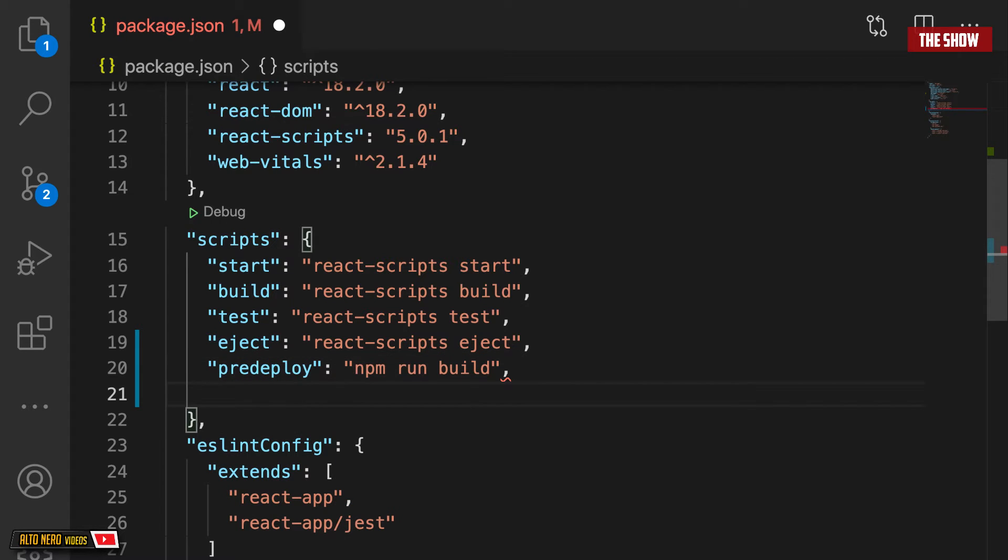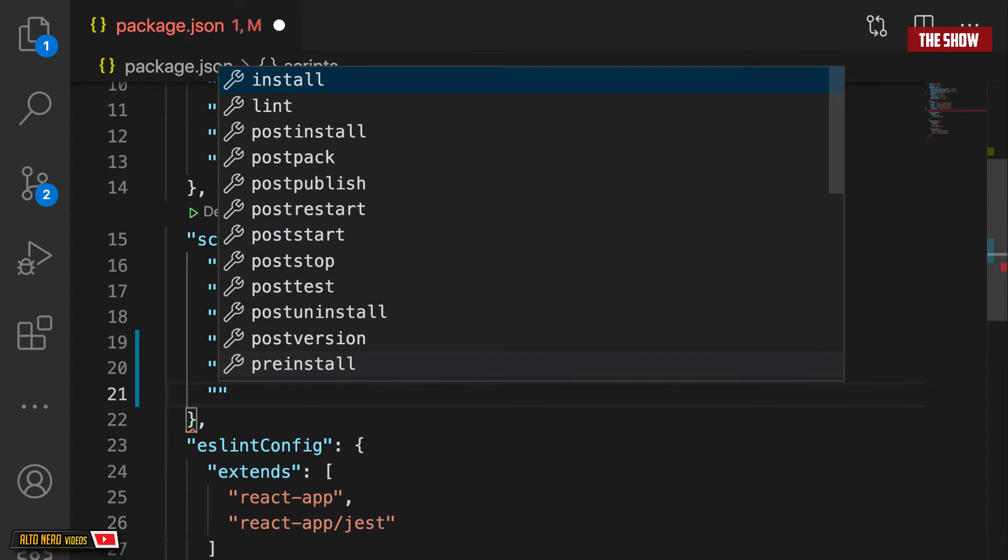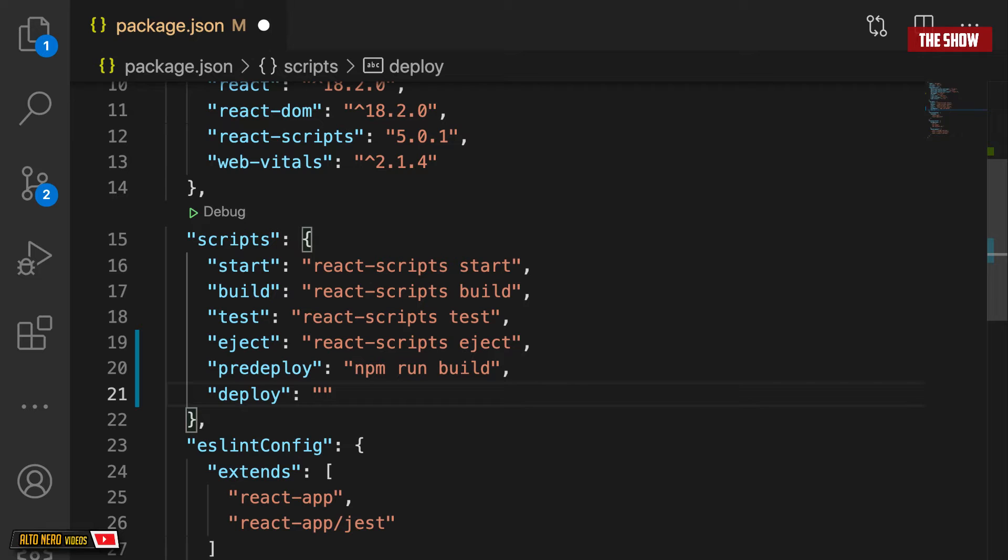The next thing that I'm going to do is to add the deploy, which is the thing that actually deploys to GitHub Pages. So I will say deploy gh-pages -d and then build. Now that I have these two,